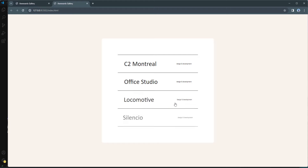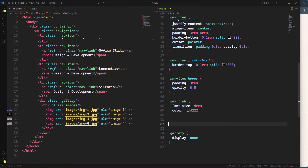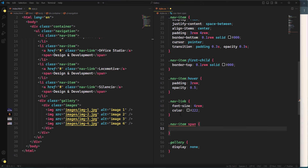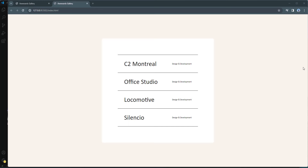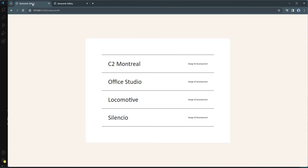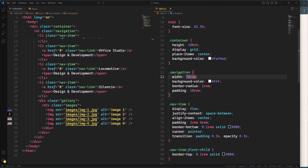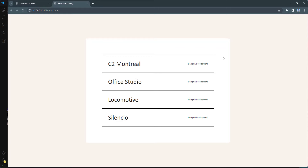For the span elements inside nav items (the text on the right side), I'll set font-size to 1.3rem. Checking the browser, I'll also increase the navigation width from 70rem to 90rem to match the finished version, and set the nav-link font-size to 4rem with color #222.